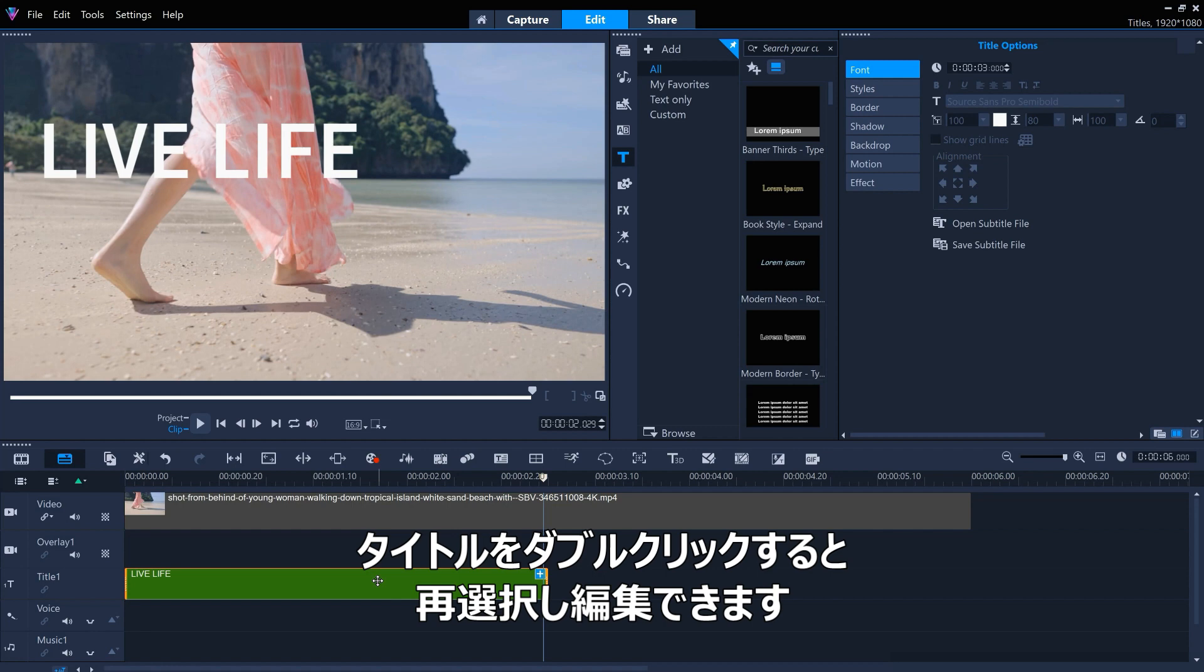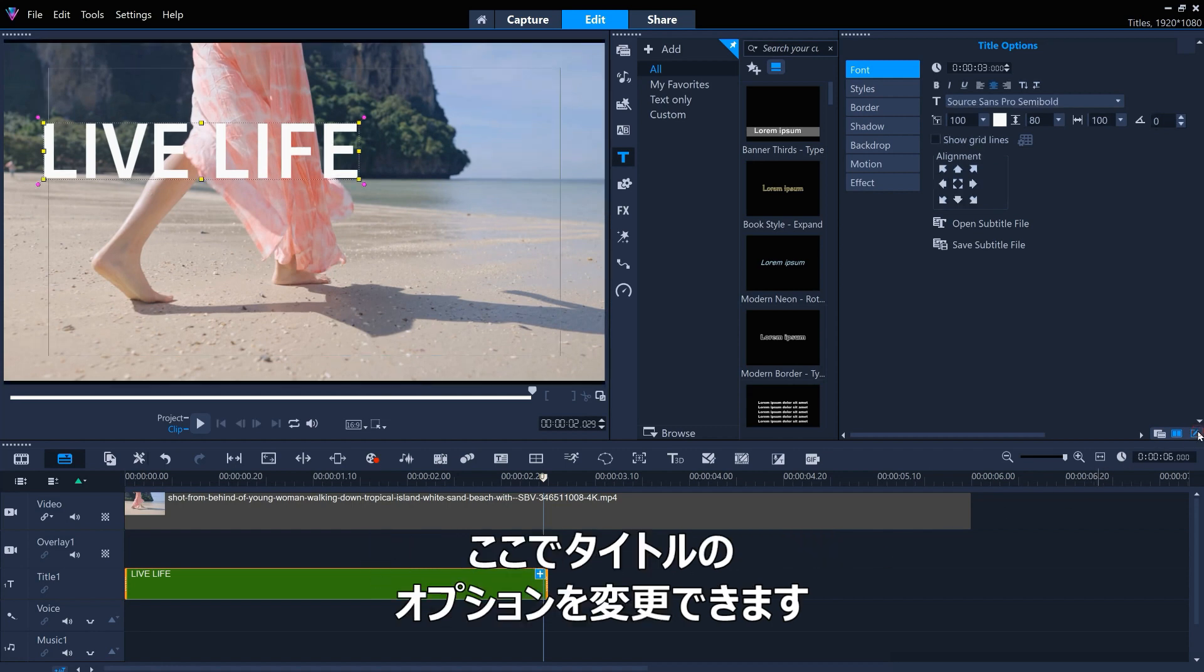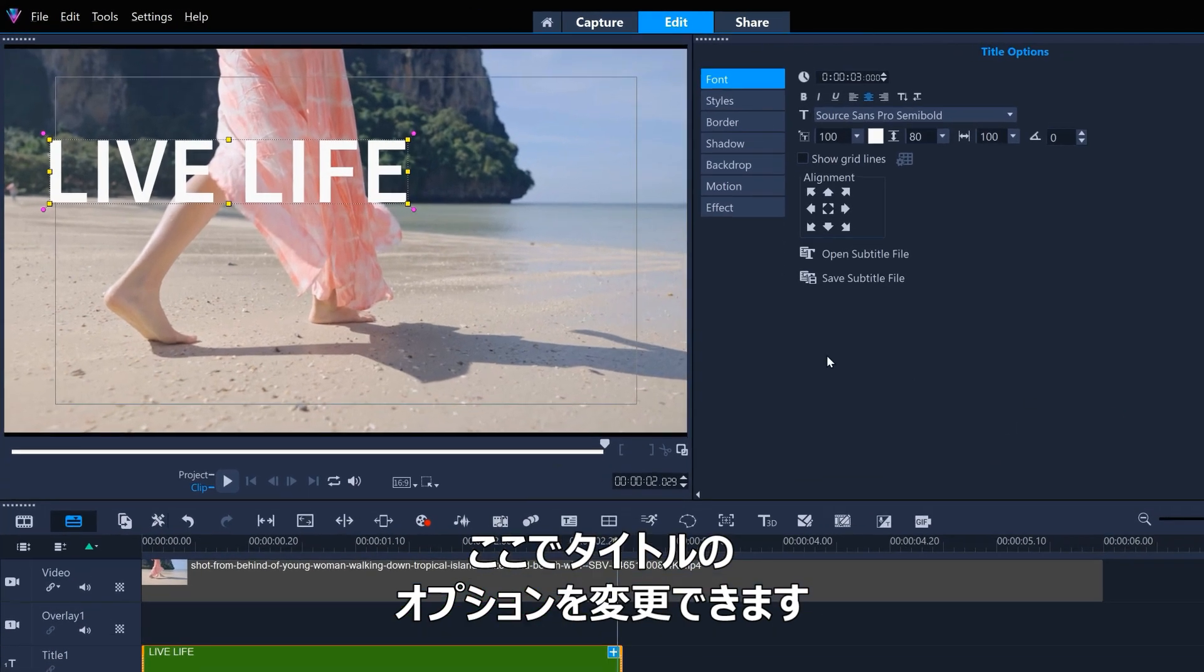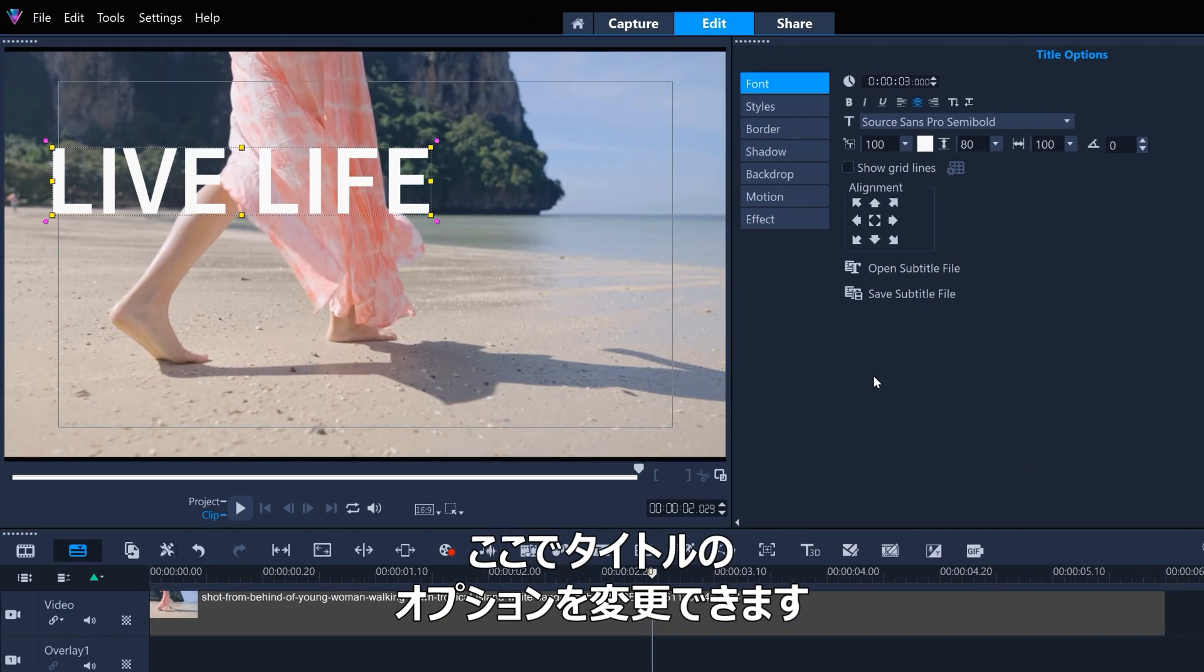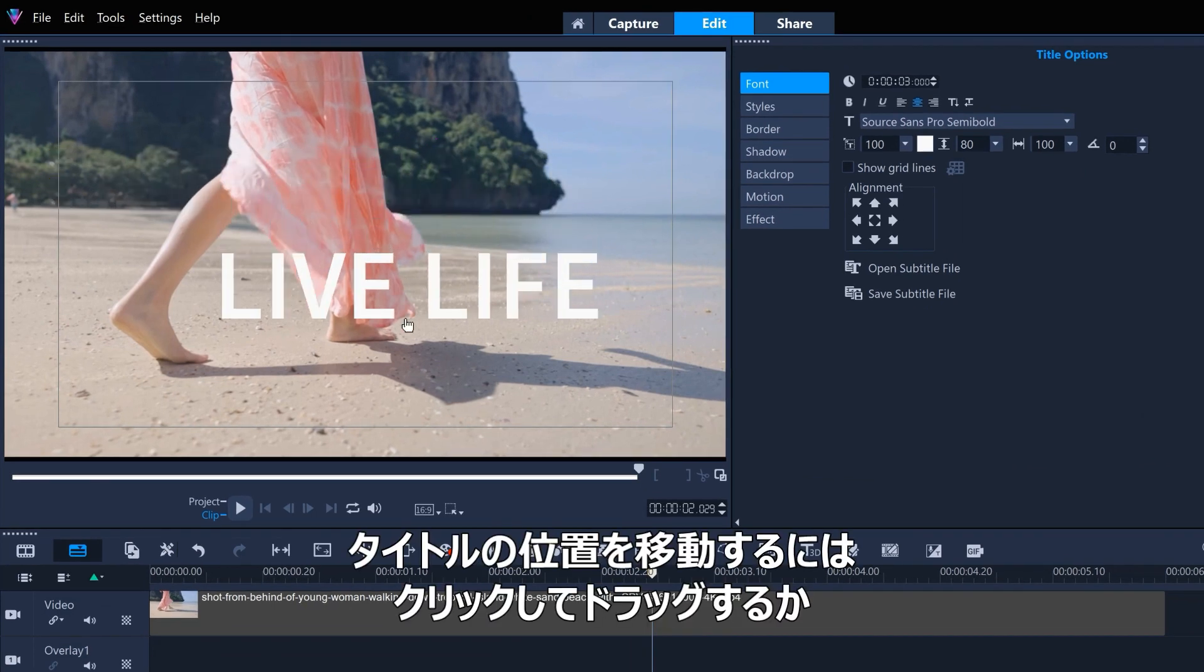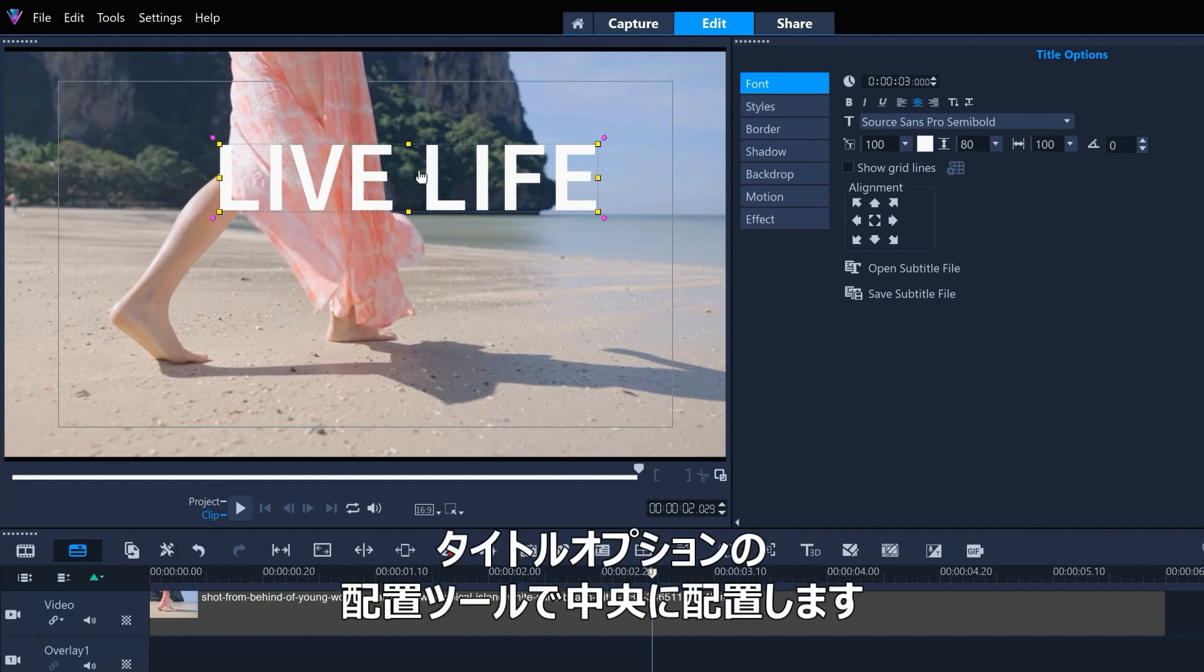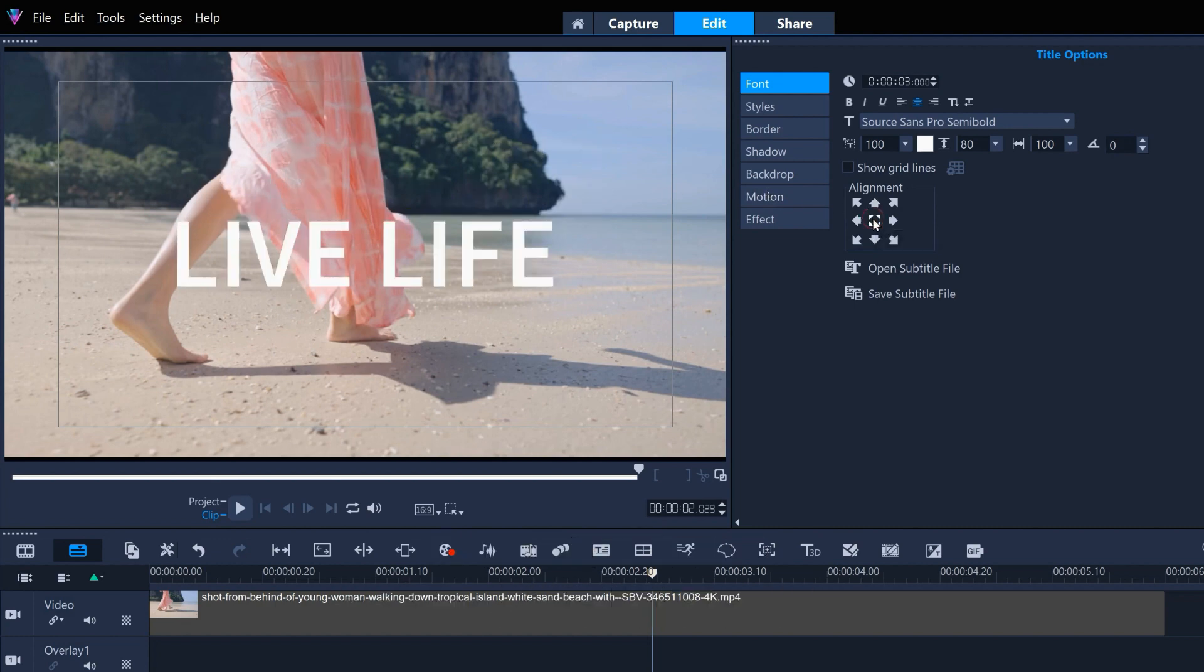We can edit the title by double-clicking it to reselect it. This enables us to alter the title options here. To move the position of the title in the frame, just click and drag, or center it with the alignment tools in the title options.